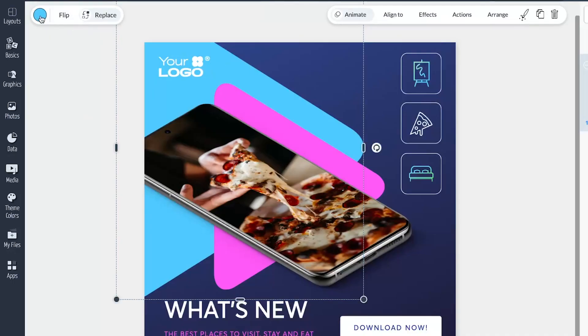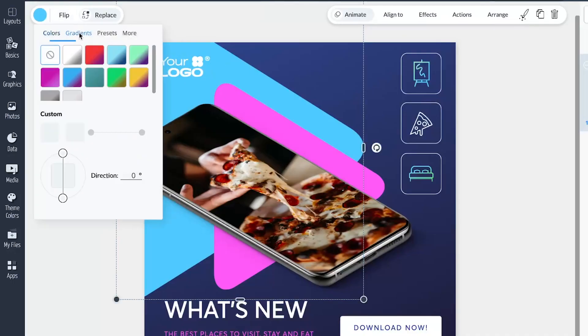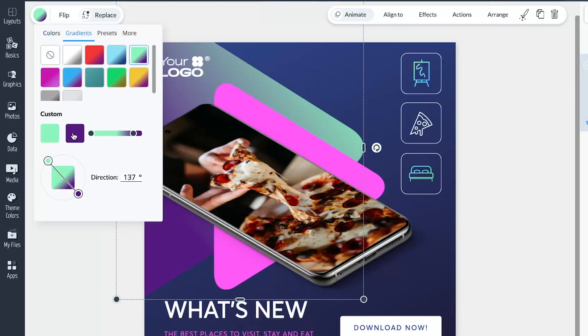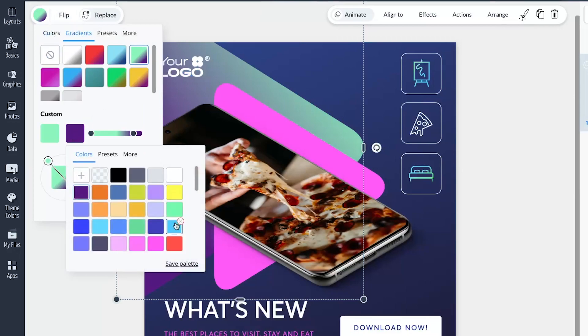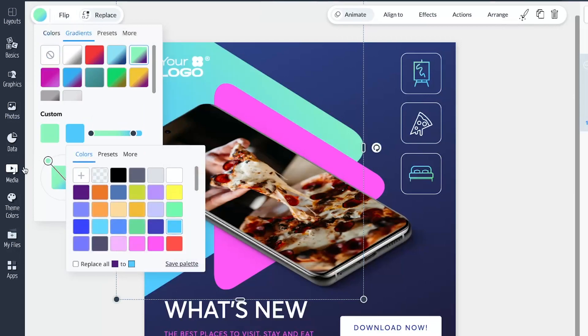Moving on, I've got a much-requested improvement to show you: the ability to apply gradients to shapes and icons, adding an extra layer of style and uniqueness to your creations. Choose from 11 presets, or craft your own unique gradients using a two-color combination. And the best part? You have full control over the angle of the gradient, so your designs can truly stand out.